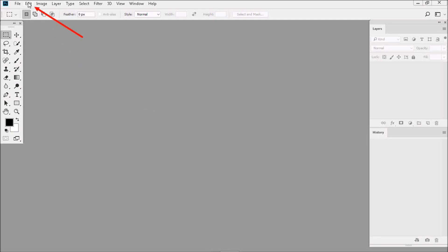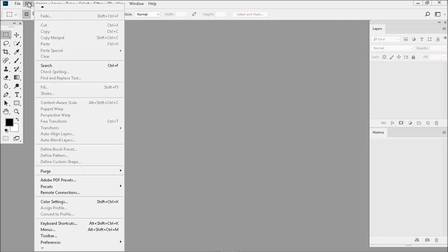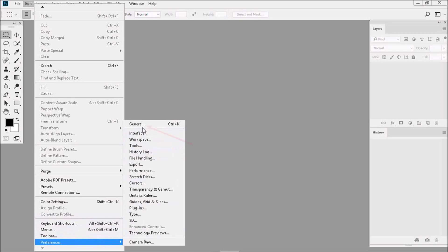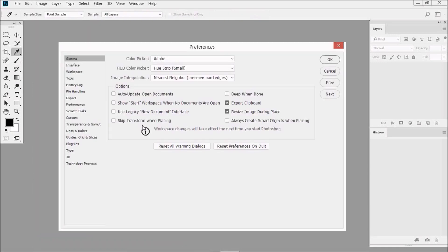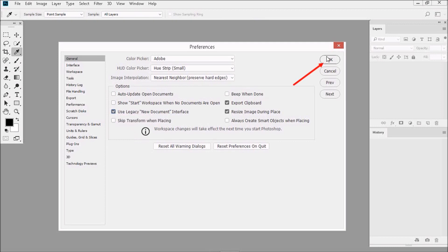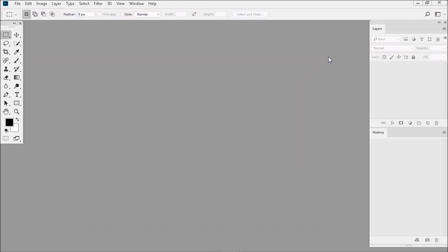So let's go to Edit, then down to Preferences, then up to General, and then put a checkmark next to Use Legacy New Document Interface. Then click OK.